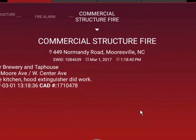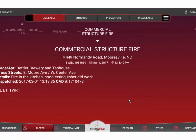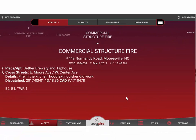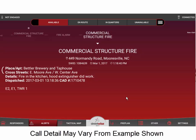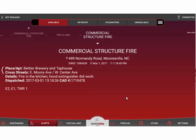The rest of the information that appears below — in this case you see a place name for Bettler Brewery, cross streets, details, notes from the dispatcher about the call, the dispatch time, and the CAD ID number — will change from client to client, because different dispatch centers send different information to the Streetwise system. Depending on what we receive from the dispatch center, we assemble that information and place it into the main alert screen, so it may not look exactly like this example.